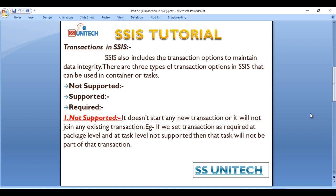SSIS also includes transaction options to maintain data integrity. There are three types of transactions in SSIS that can be used in containers or tasks. The first is not-supported, the second is supported, and the last is required.